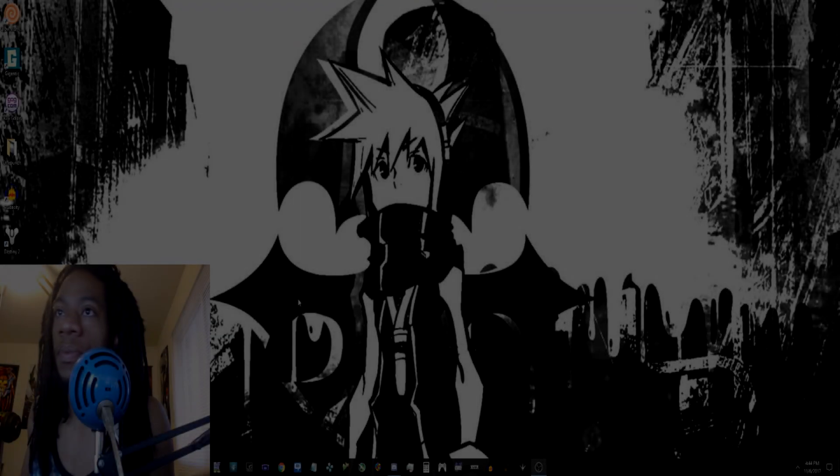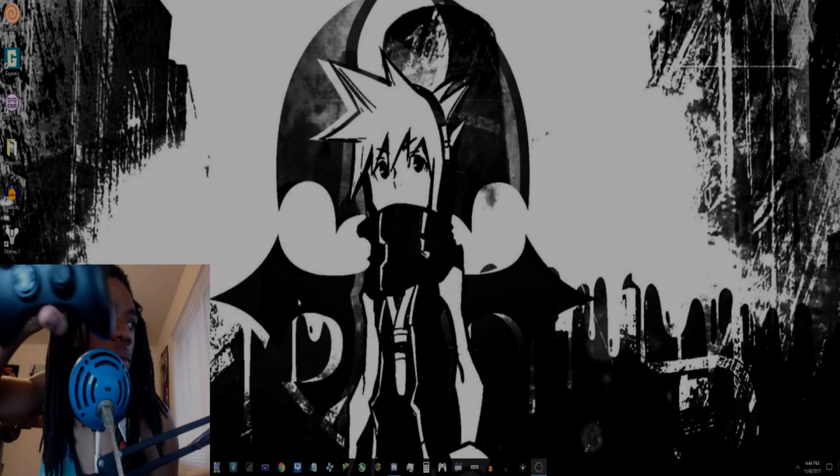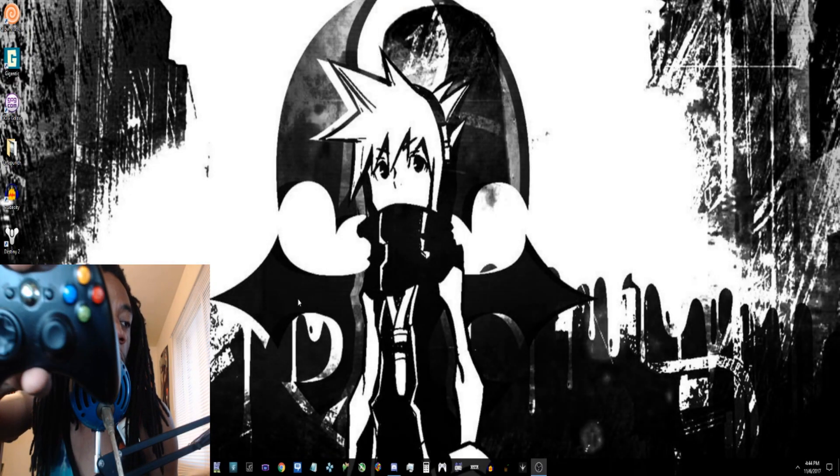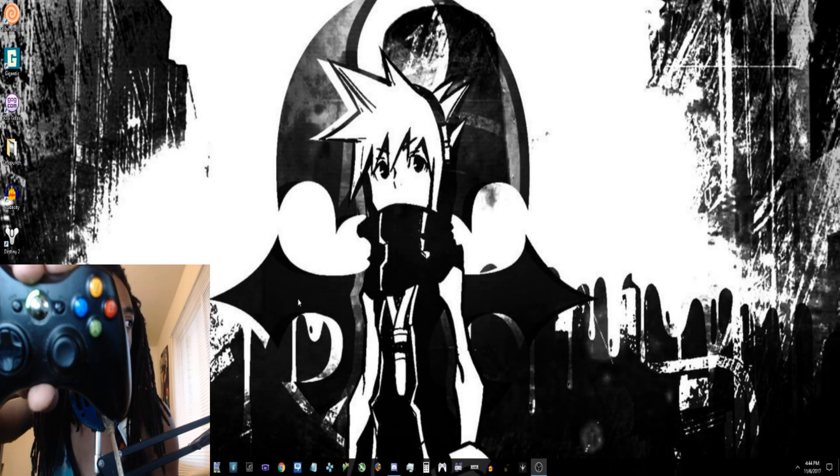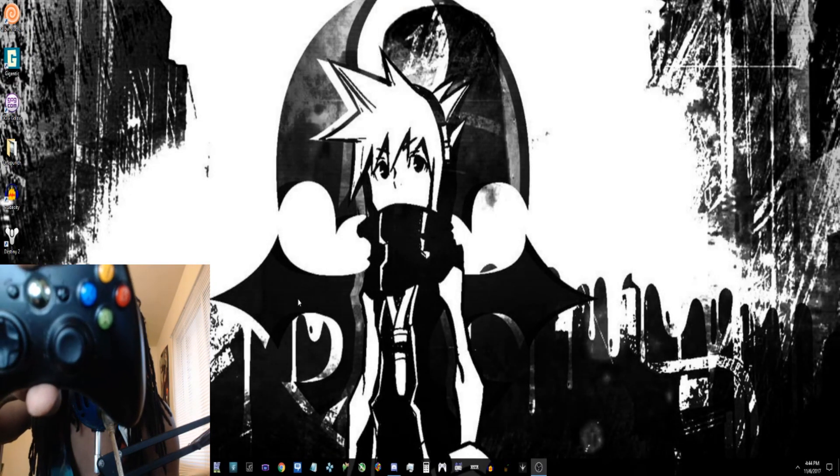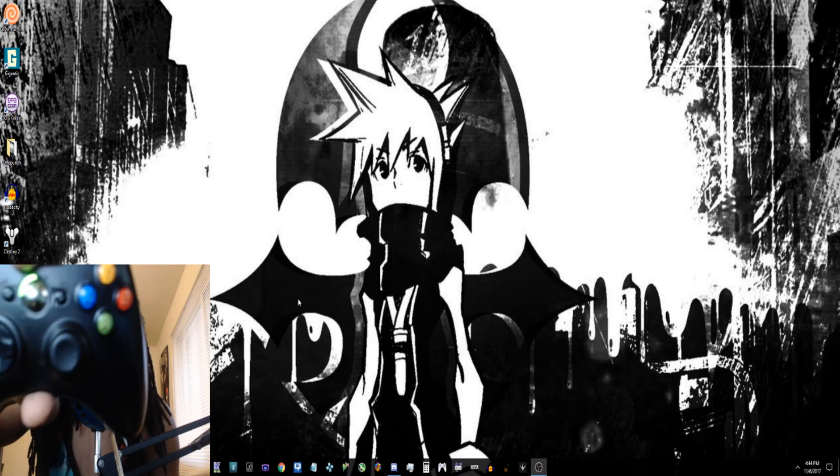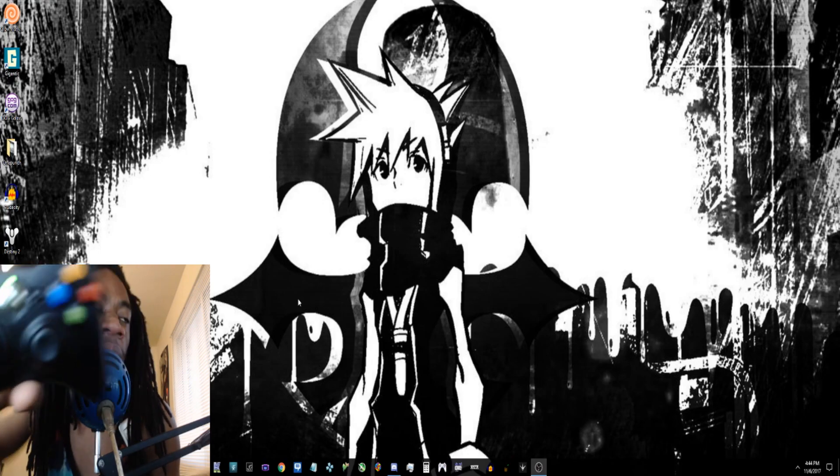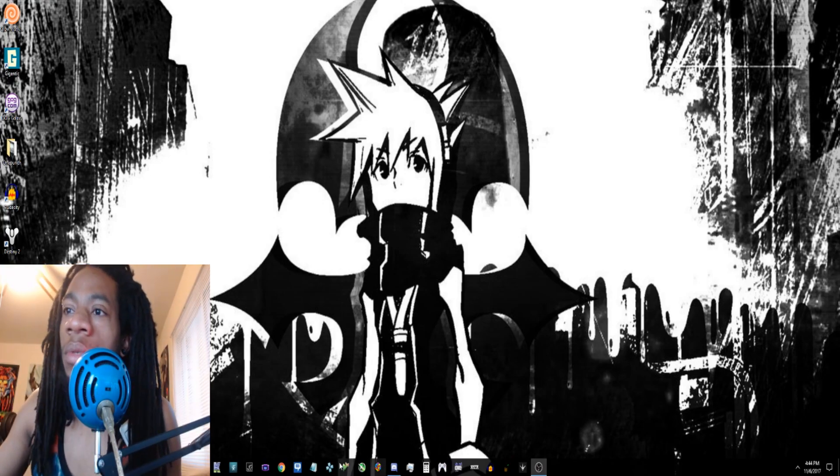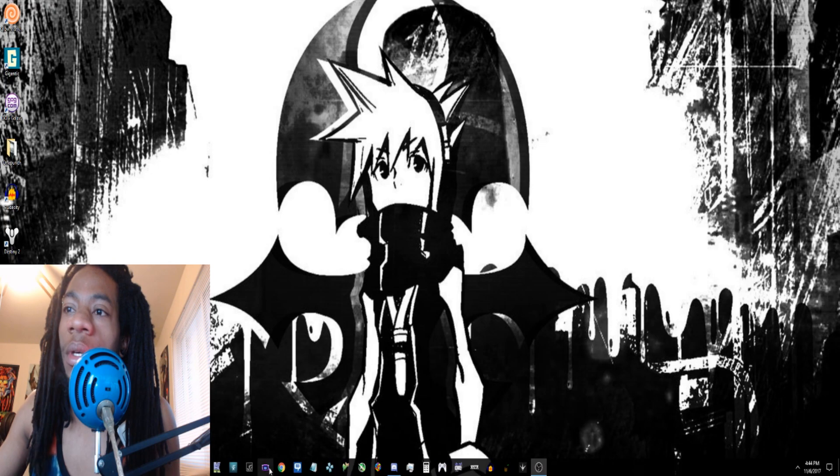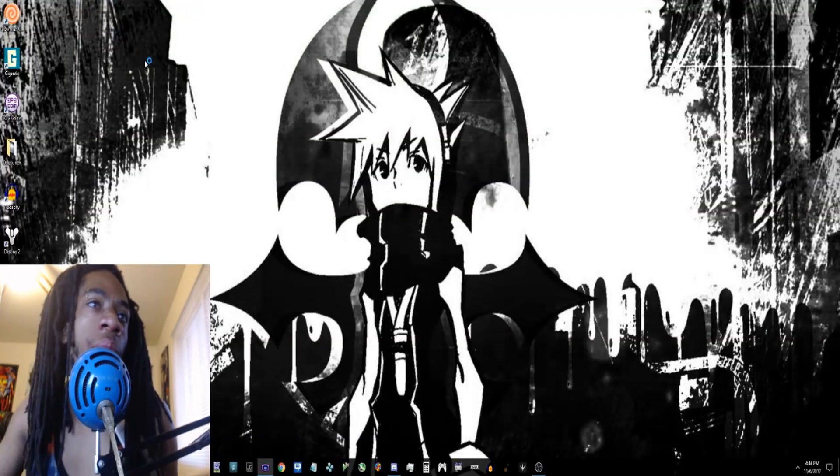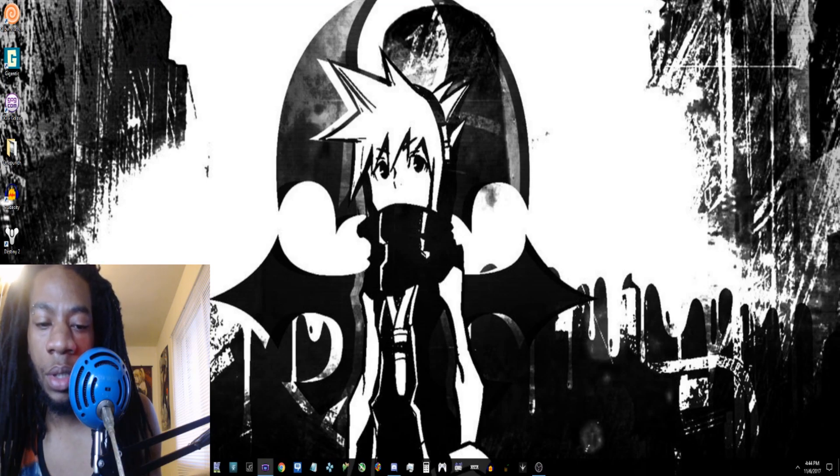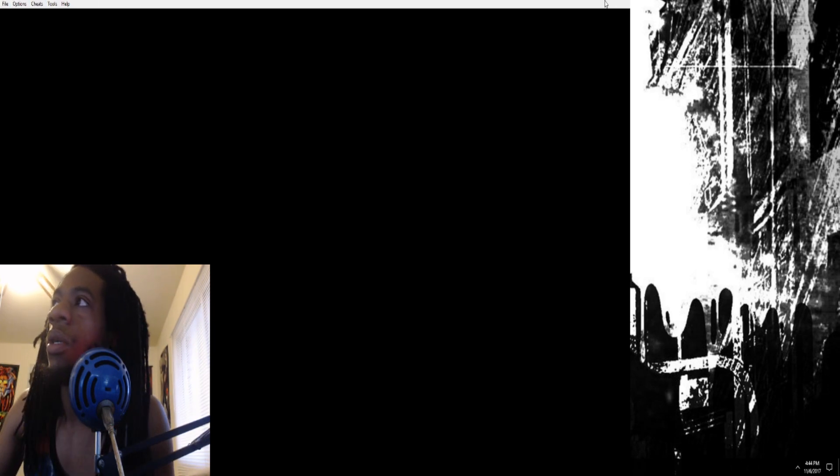Alright, real quick, first thing we want to do is start the controller. Can you see it? Yeah, we can see it. Okay cool, we're gonna pull up the emulator. Oh shit, it switched screens, hold up, let me put it back to my original screen. There you go.